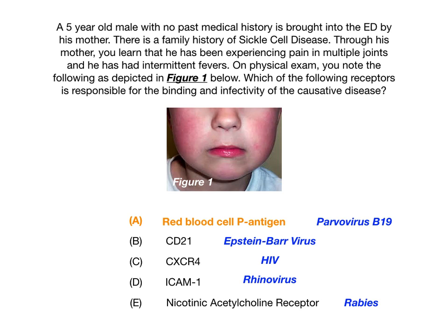To summarize: five-year-old male, family history of sickle cell, slapped cheek appearance, fevers, and polyarthropathy — think parvovirus B19. Parvovirus B19 binds to the red blood cell P antigen to infect the host. Even if you didn't know that, once you identified the disease as parvovirus B19, you could reason backwards: CD21 is EBV, CXCR4 is HIV, ICAM-1 is rhinovirus, and nicotinic acetylcholine receptor is rabies — and none of those diseases match this vignette.